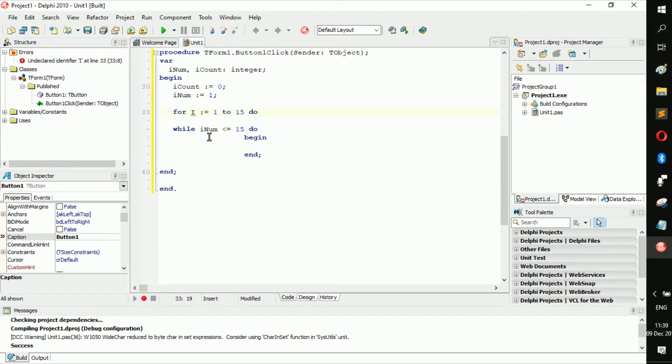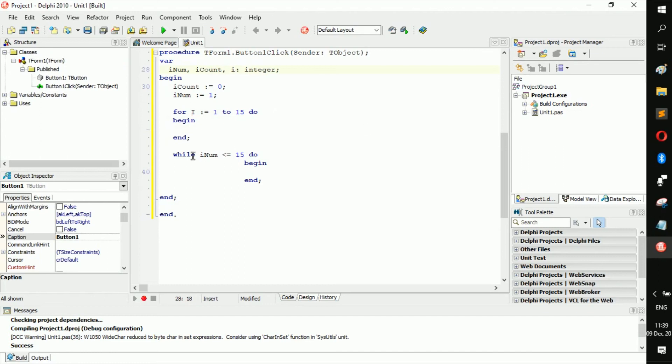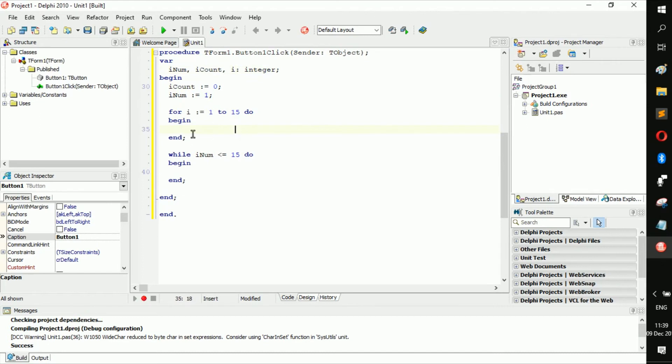And here we say while I num is less or equal to 15, do. Now the main difference between these two pieces of code is this one increments its number, its I, automatically.